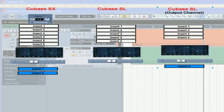Cubase SX users have the option to use insert effects on the input buses as well. This allows you to record with effects. This can't be undone later on, however, if you change your mind, because the effects become part of the audio file itself.